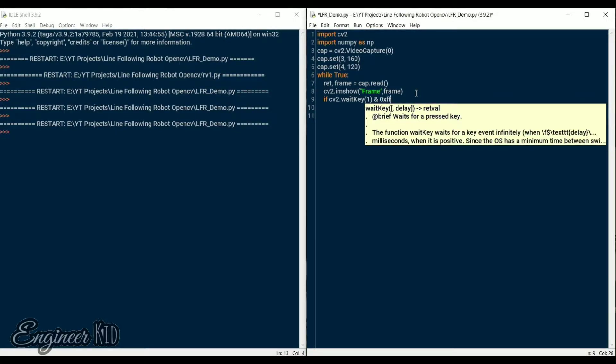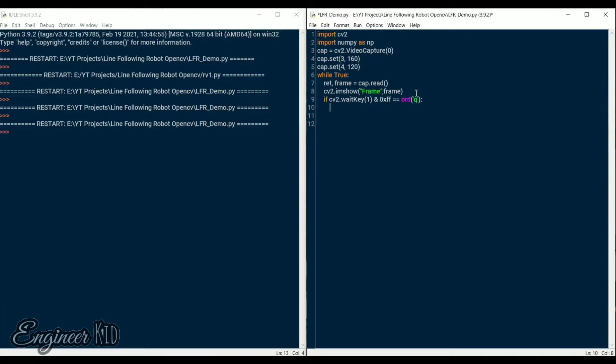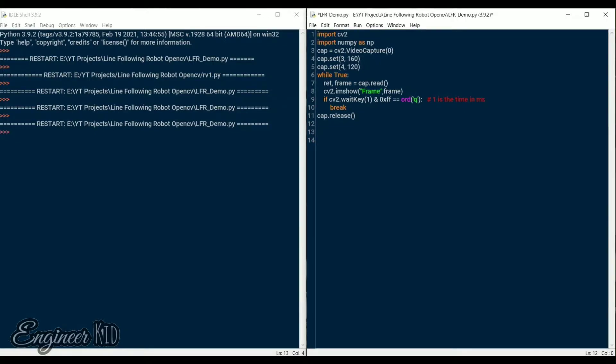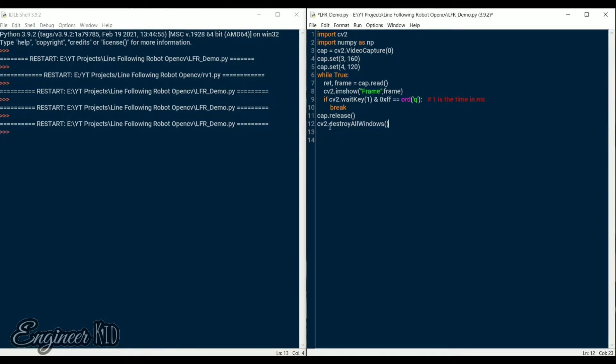We also need to assign a key to exit the while loop. For that we use the ORD function. It gives us the unicode value of the character we intend to use to stop the loop. We use an if statement to check if the key is pressed. If the key is pressed, we simply break the loop. To release the camera and to close the windows, we use the cap dot release and cv2 dot destroy all windows instructions.